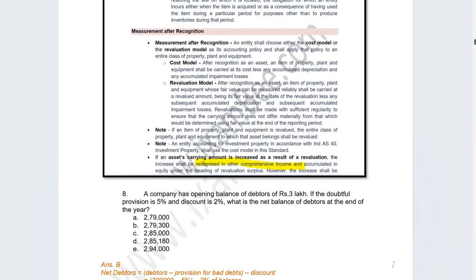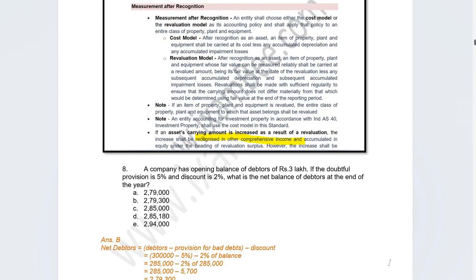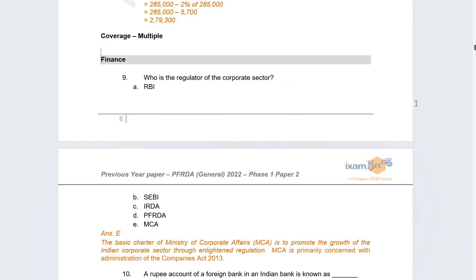The next question was on calculating the net balance of debtors at the end of the year, where the company was providing provision for bad debts and a discount. That covers the commerce and accountancy segment. Moving on to finance — the first question there was very simple: who is the regulator of the corporate sector?